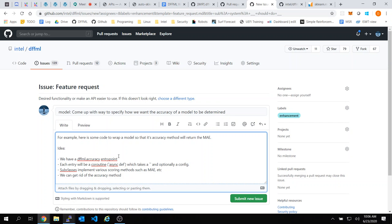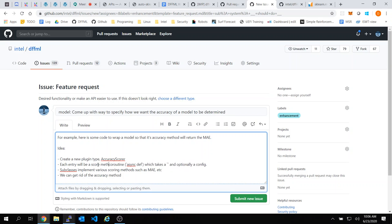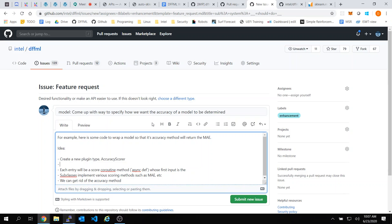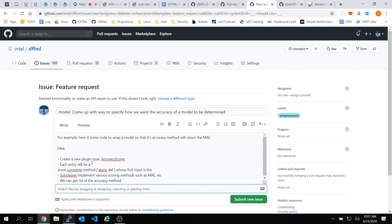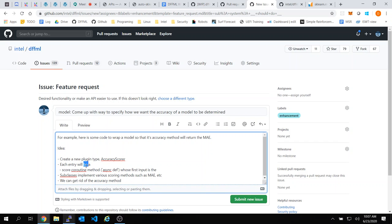So each entry has an accuracy entry point. I'll create a new plugin type: accuracy score. I have a score method which takes... so each entry will have a score coroutine. Somebody stop me right now if any of this doesn't sound like a good plan.